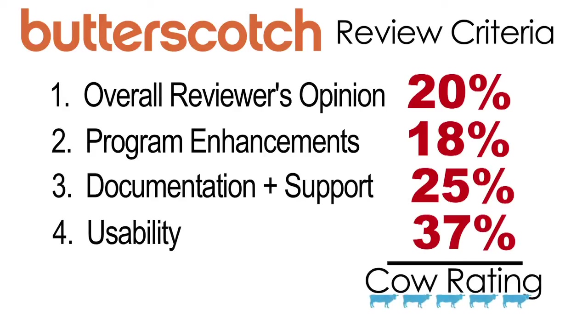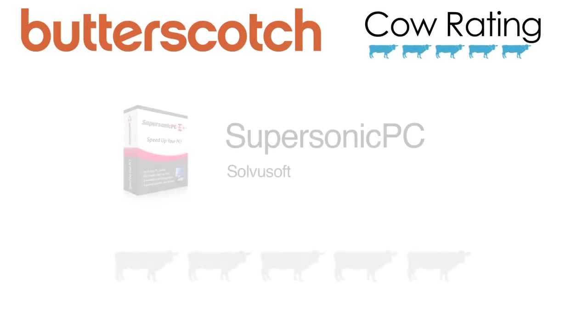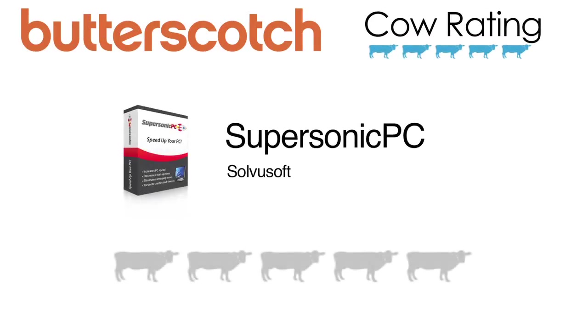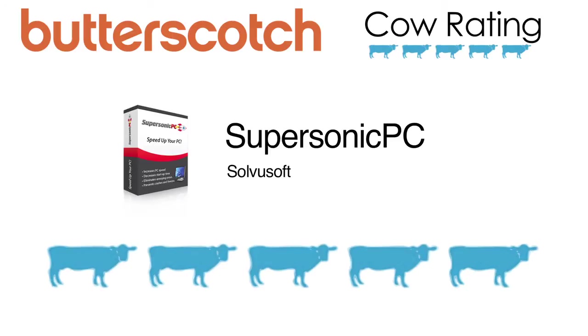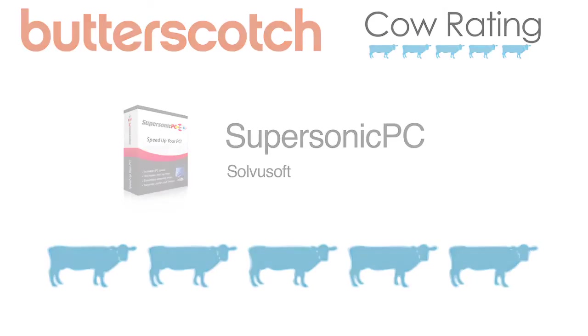This results in a cow rating out of five. This software received a rating of five cows out of five.